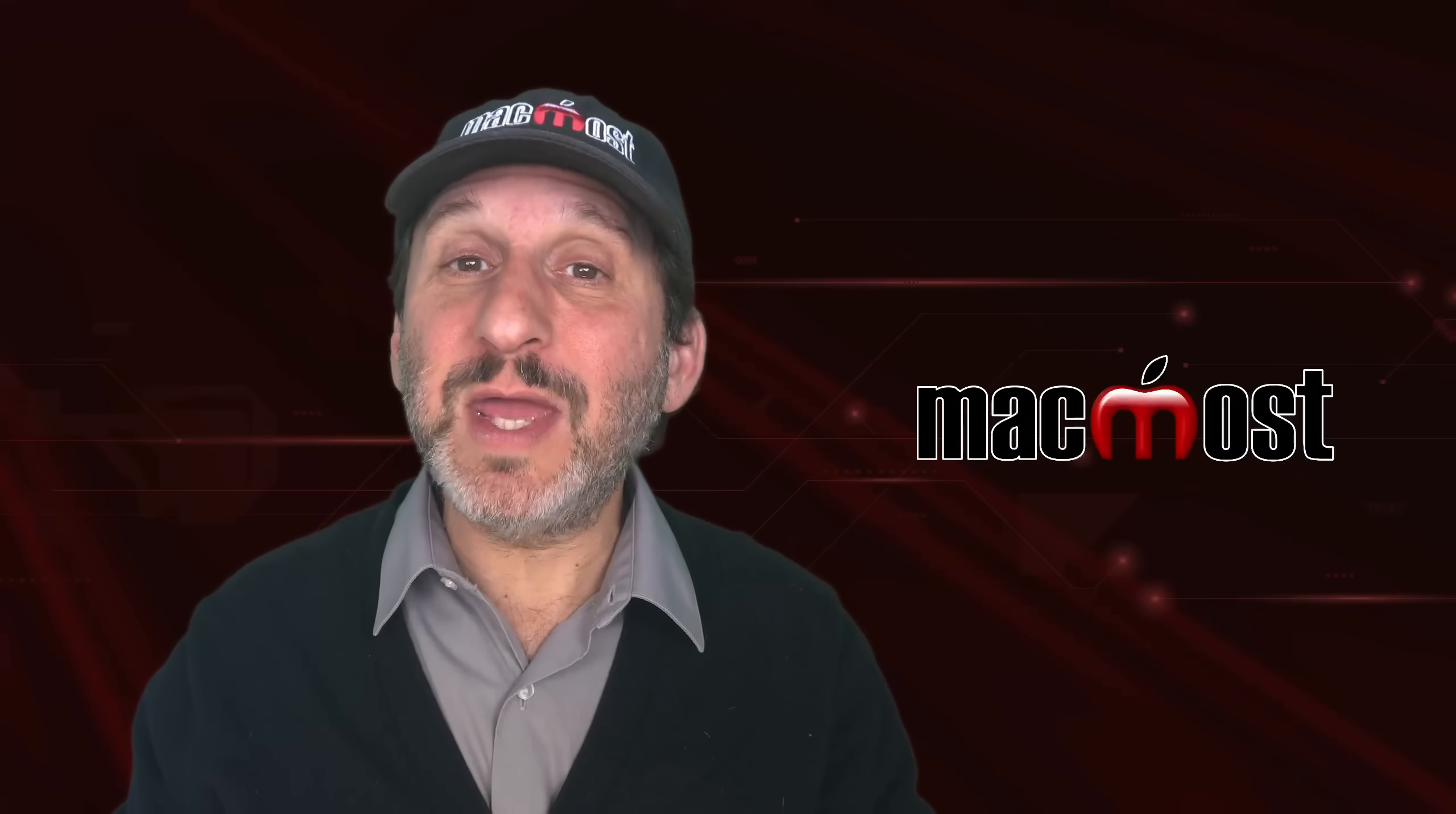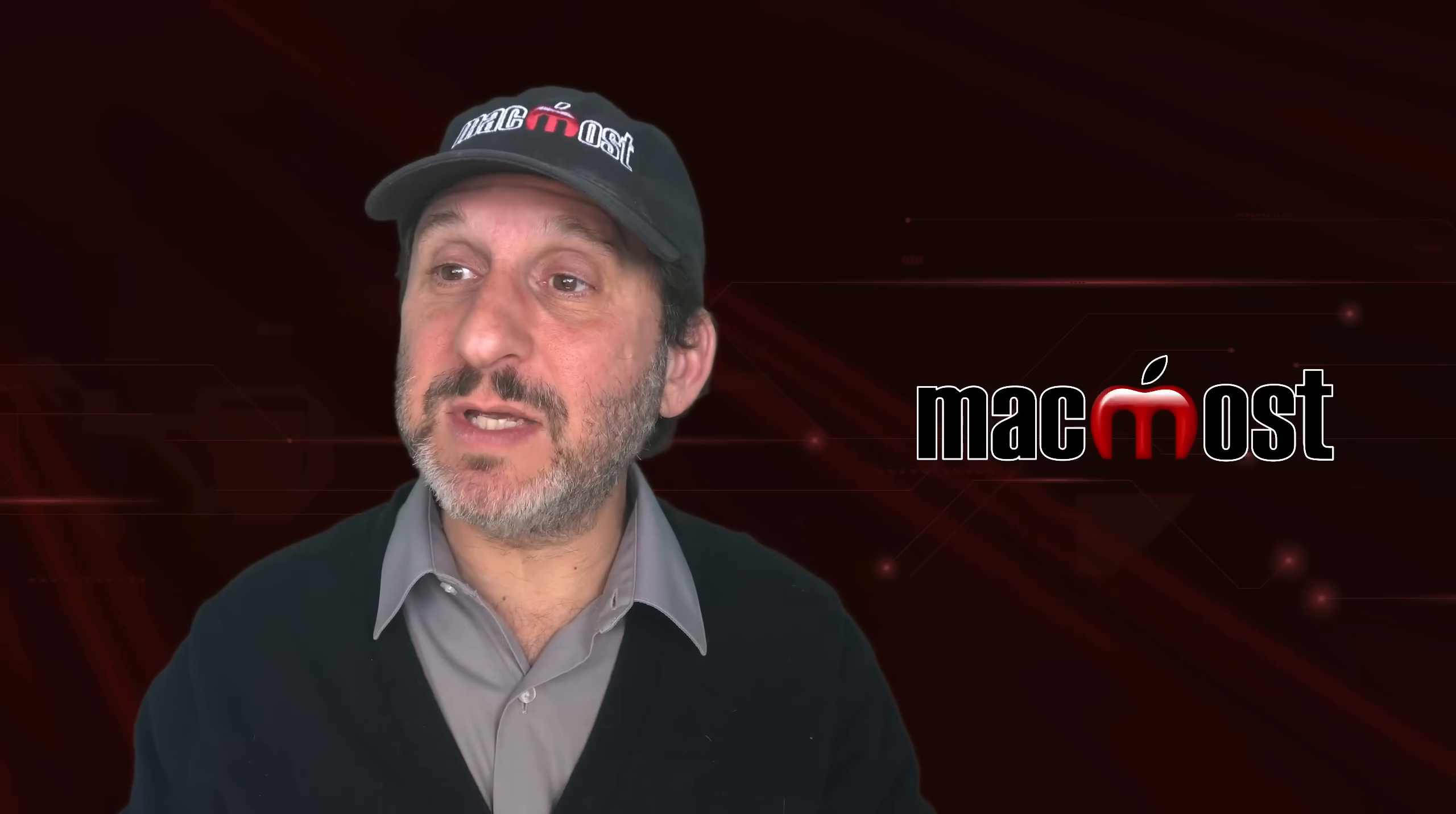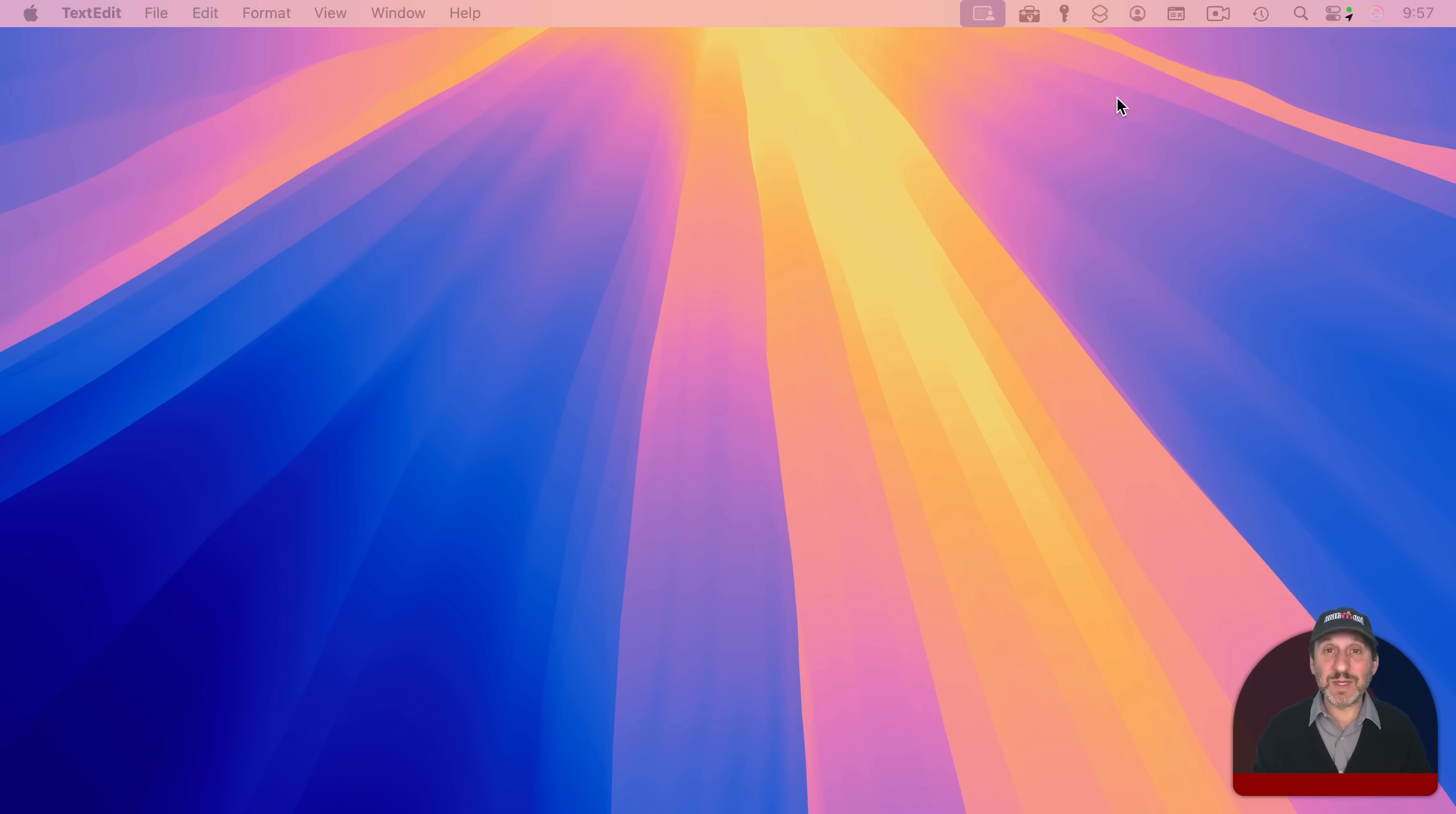You can also use it to cancel asking Siri. Whether you're using type to Siri or the microphone, you can use the escape key to dismiss it. I'm going to activate it and then dismiss it like that. If I'm using type to Siri, I can type something and then use escape and it will delete what I typed and go back to nothing and then a second escape will dismiss it.